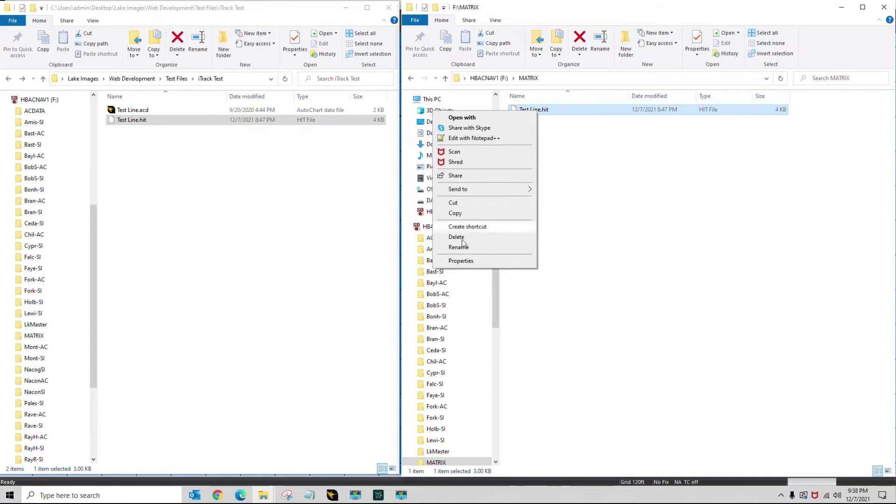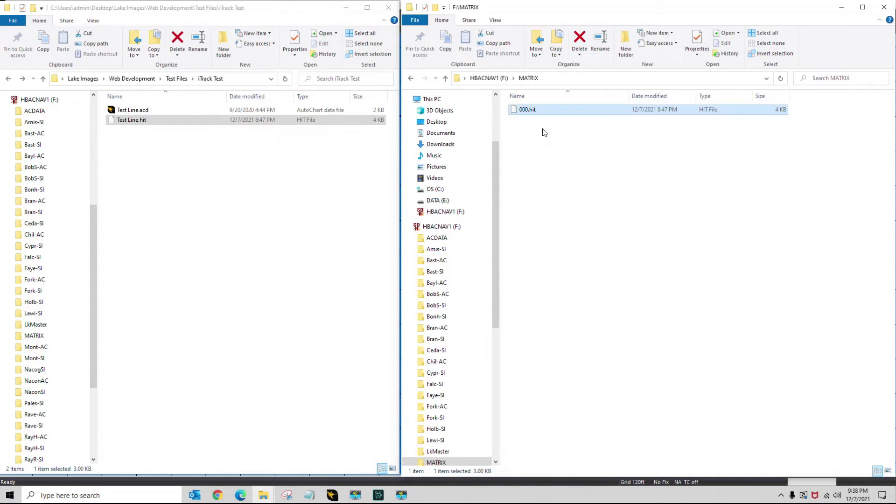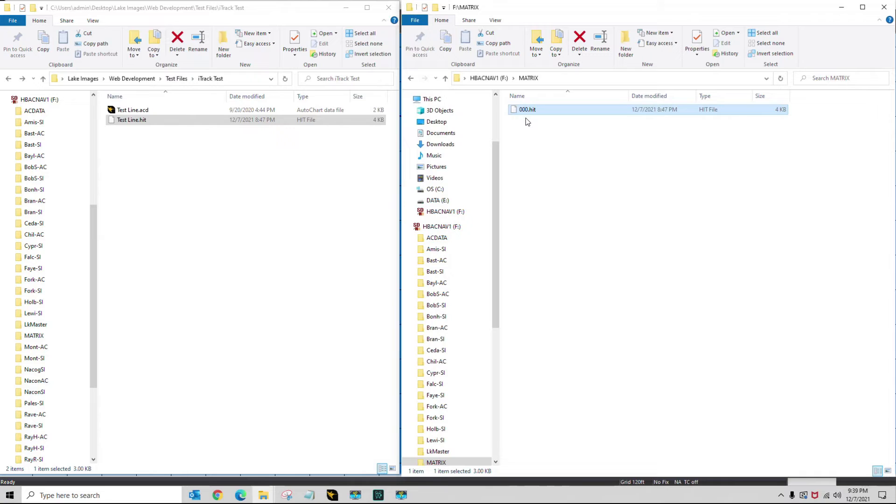Now I need to rename it. I'm going to call this 000.HIT. If I had more than one eye track that I would want to load into my Helix unit, I would just bump this up by one for each one, so the next one would be 001, one after that 002. Now it's ready to go put this in my Helix unit.